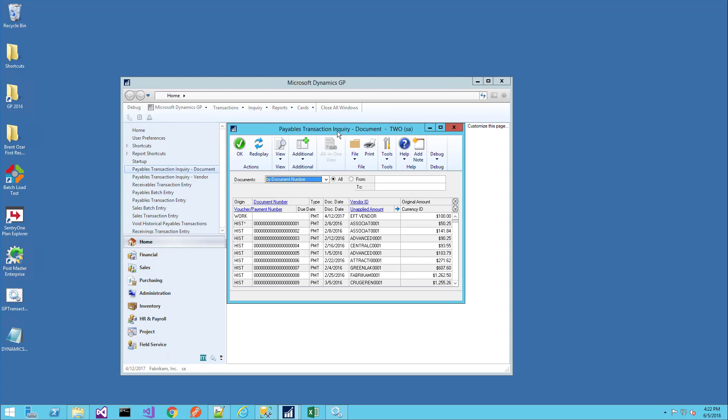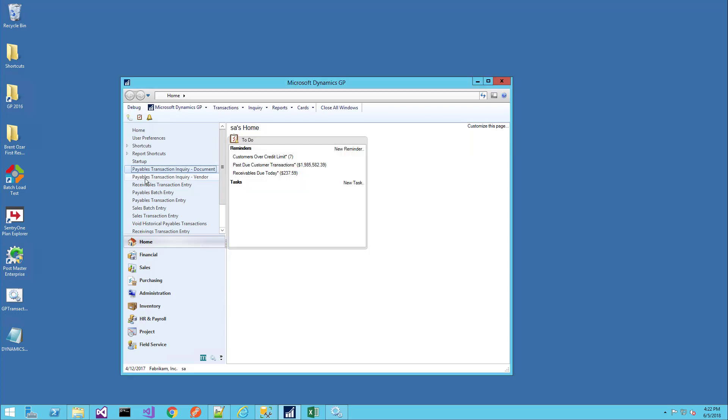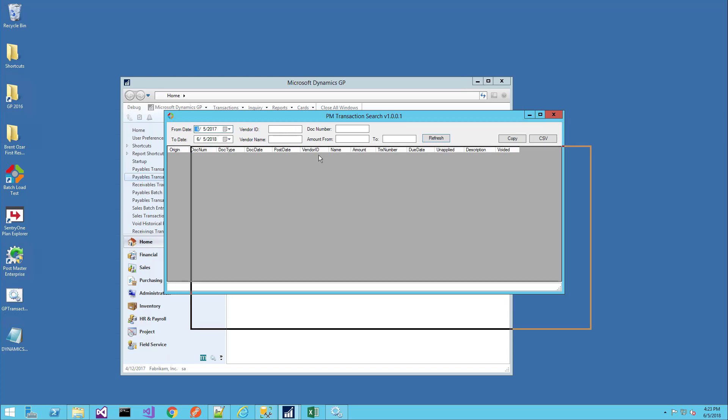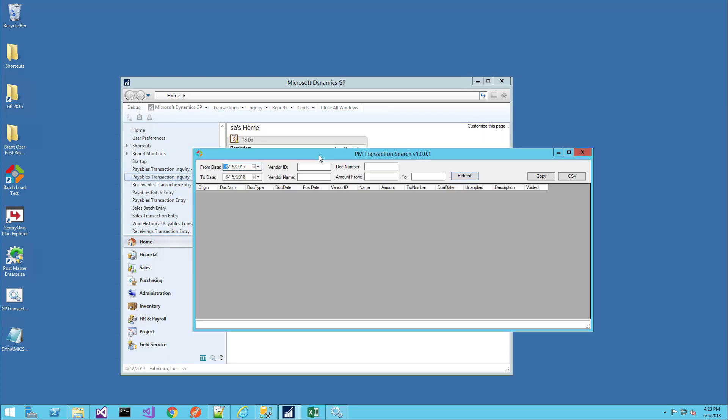Additionally, the GP transaction search has the ability to replace the standard GP windows. For instance, if I click on Payables Transaction Inquiry Vendor, that shortcut actually launches the custom PM transaction search window. That option is configurable for either of the windows in GP.